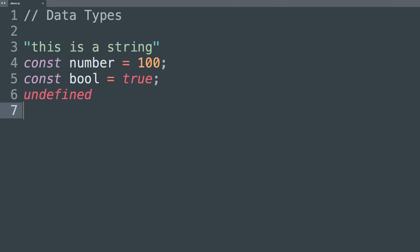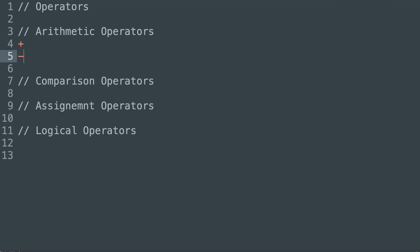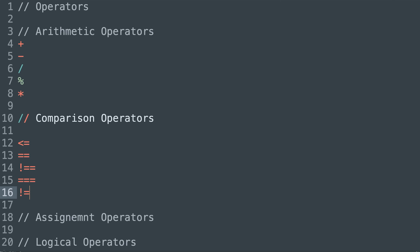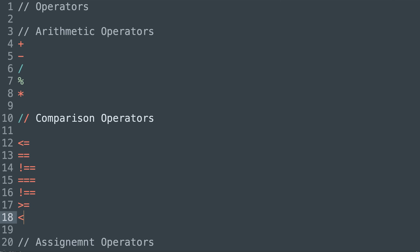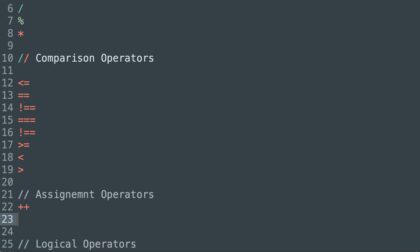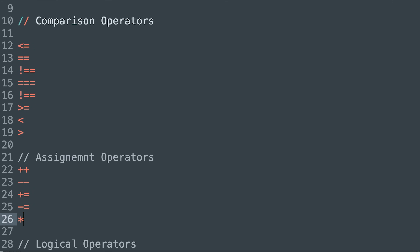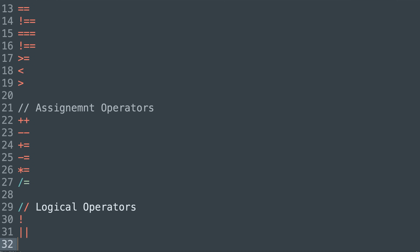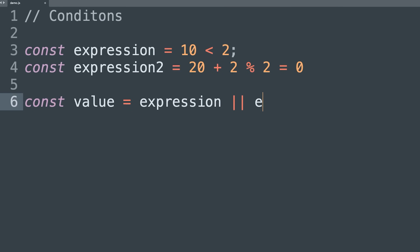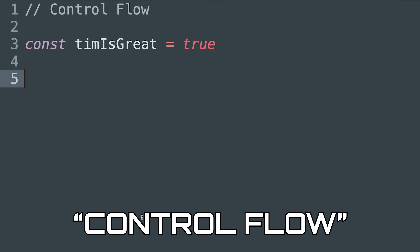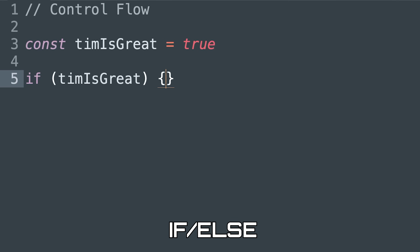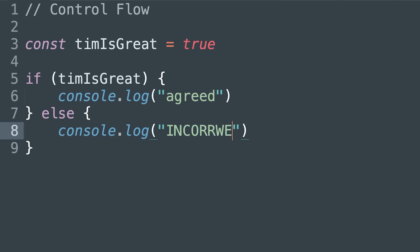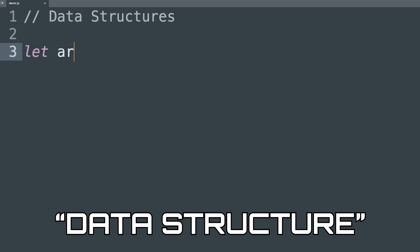Next we're looking at operators. We have arithmetic operators — adding, subtracting, division, multiplication. We have assignment operators like the equal sign, plus-equal, minus-equal, plus-plus. We have comparison operators like the double equal sign, the triple equal sign, less than or equal to. Then we have logical operators like AND, OR, NOT, which tie into conditionals — how do you create a condition, how do you chain them together. That brings us to control flow: if/else statements, switch statements, how we go into different blocks based on a specific condition.